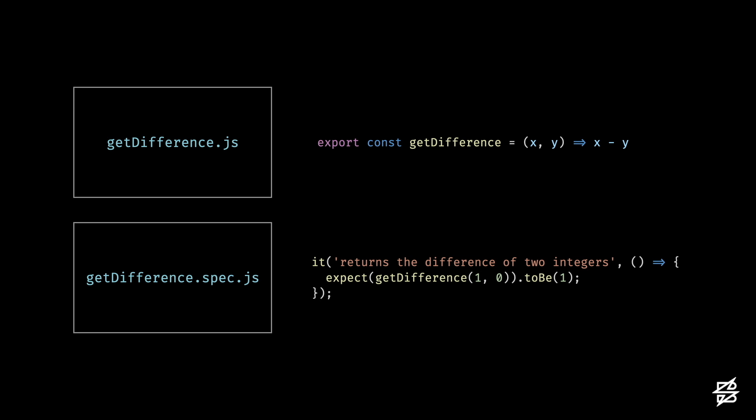But lurking beneath the surface of this simple test is a liability, because the coverage doesn't tell you how effective your assertions are. Just like my test with the refrigerator, the way I'm testing my code could lead to passing tests even after introducing breaking changes.